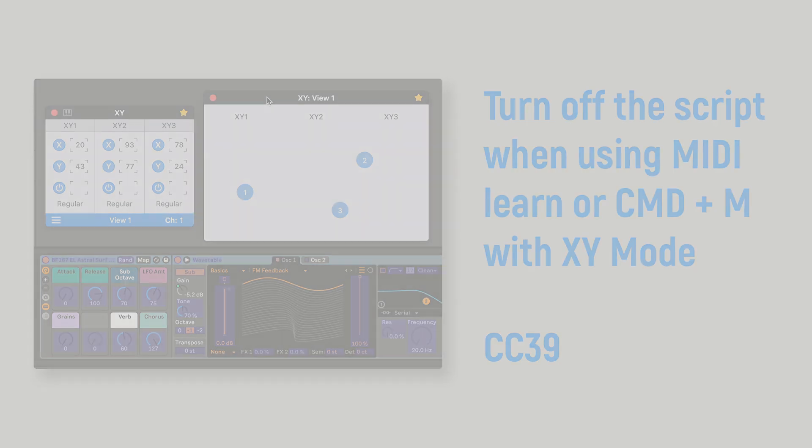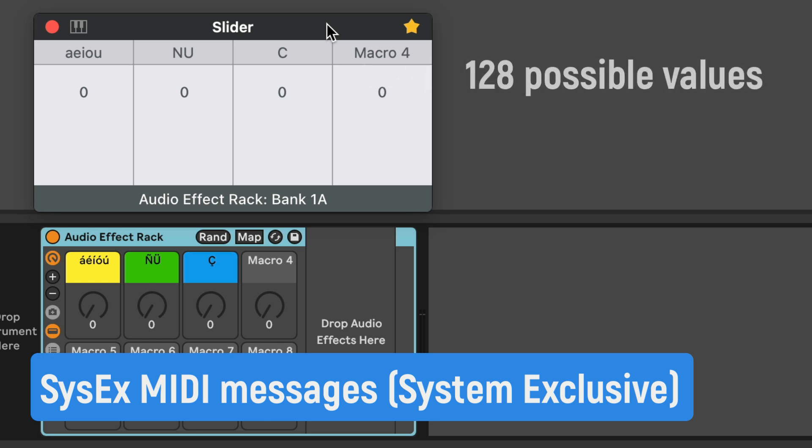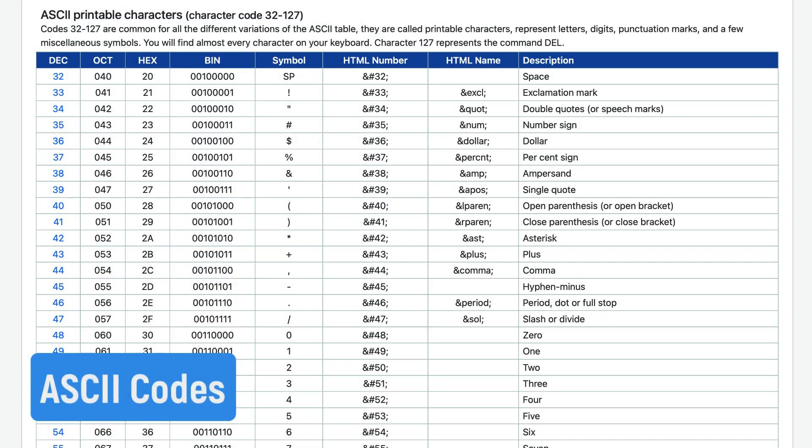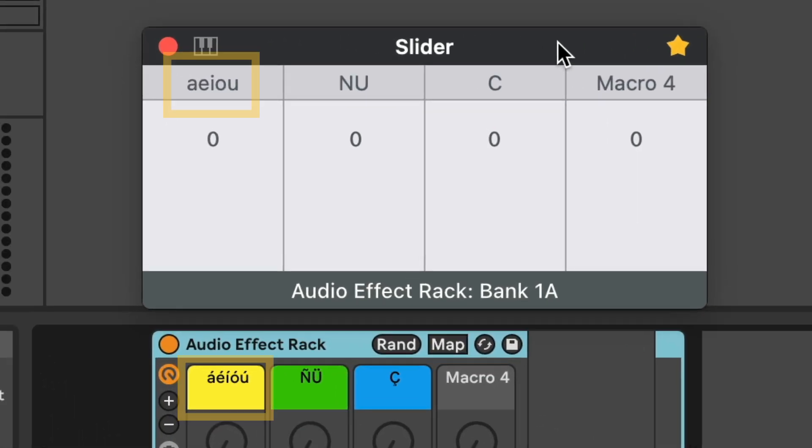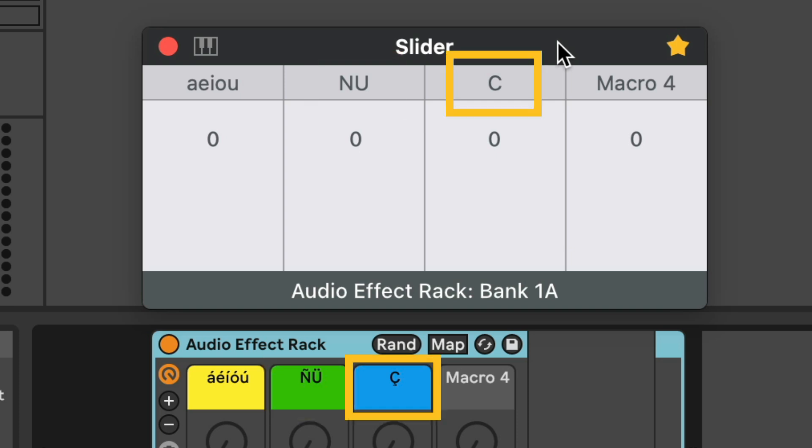The script uses SysEx MIDI messages to transmit the names and values of the parameters to Audioswift. Since SysEx only allows 128 possible values for a single character, I used the standard ASCII computer code table, not the extended one that has more characters, and I had to adjust some special characters used in different languages to this table. You'll see vowels with accent will appear without them in Audioswift. Letters with tildes or diaereses will also appear without them. Some special characters will be displayed as a vowel or consonant that looks similar in form. Anything else will appear as an asterisk.